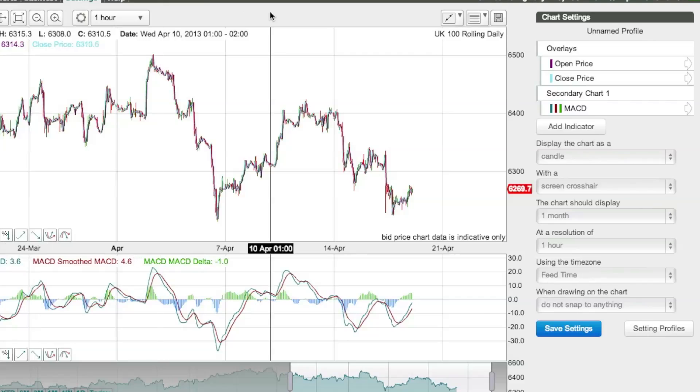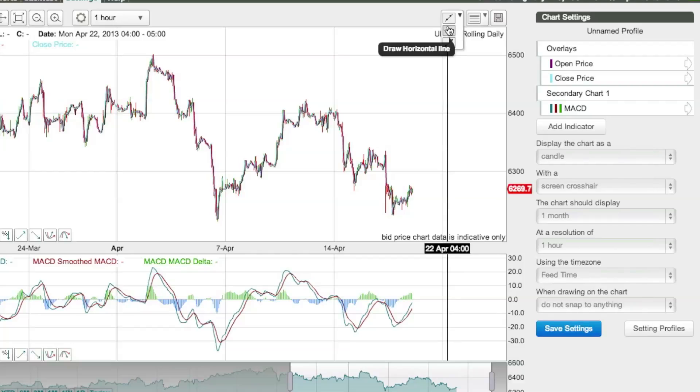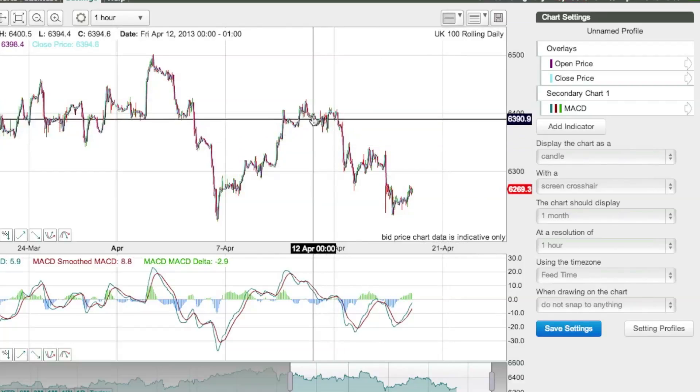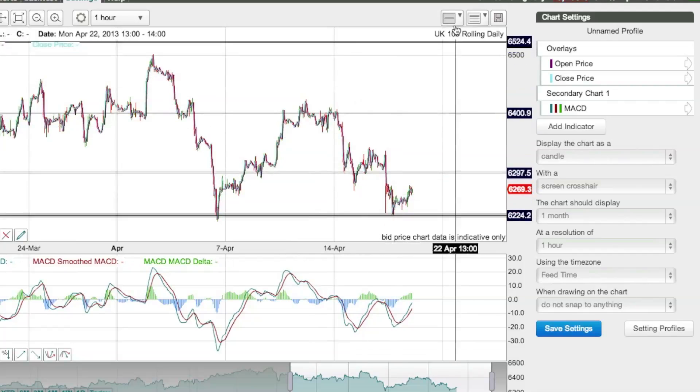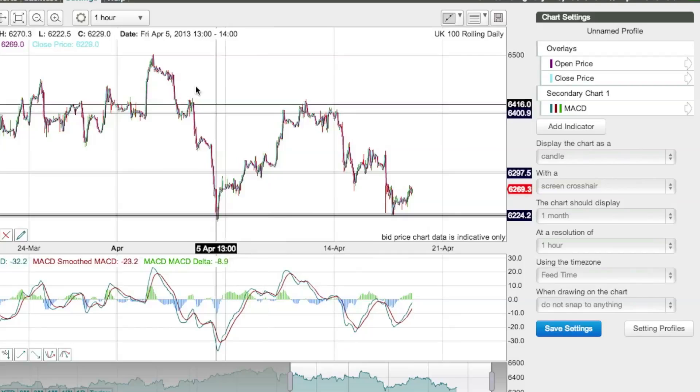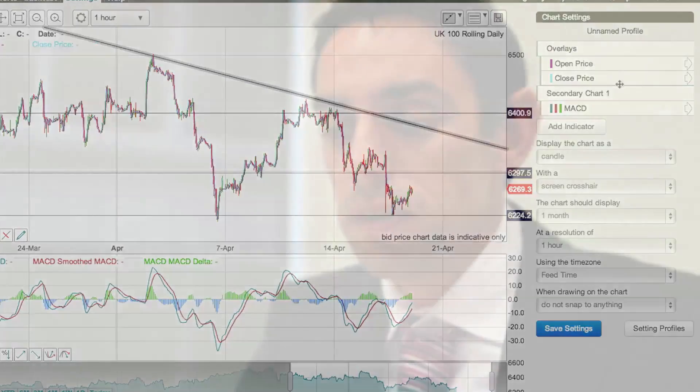These are the basic functionalities, but of course we have more advanced functionalities. You can draw horizontal trend lines, add support and resistance lines, and create trend lines going from one place to another. At InterTrader, we also offer an advanced charting package which is better than the simple charting package offered by everyone else — other providers usually charge for it, but we provide it to all our customers for free.